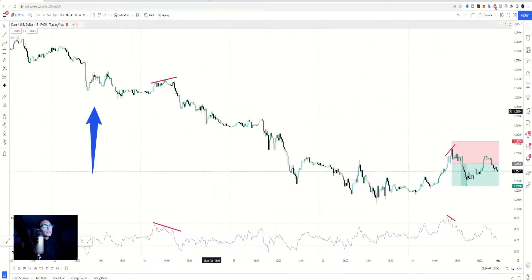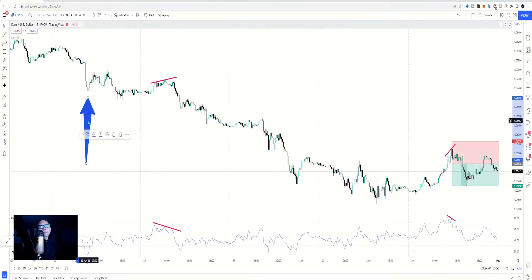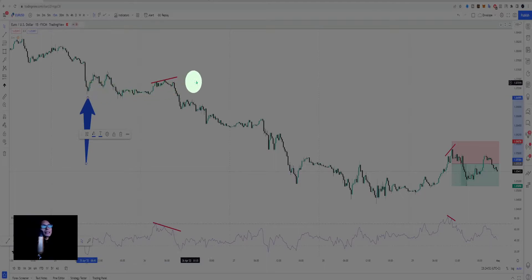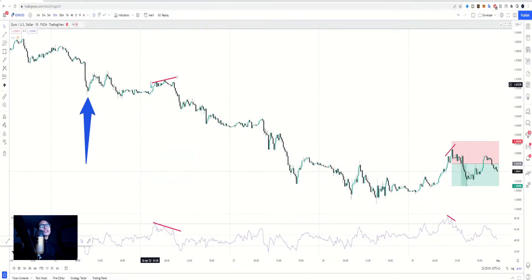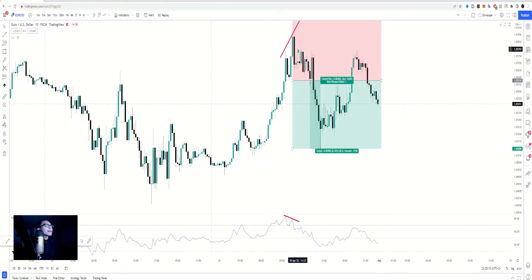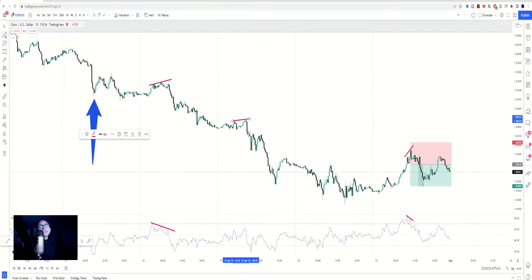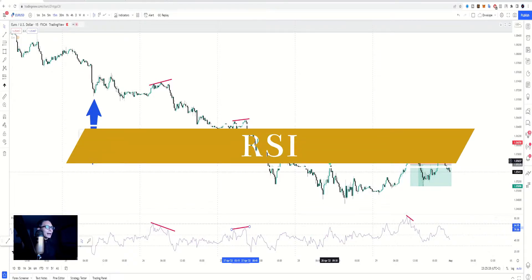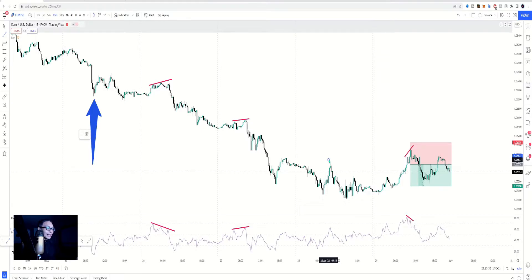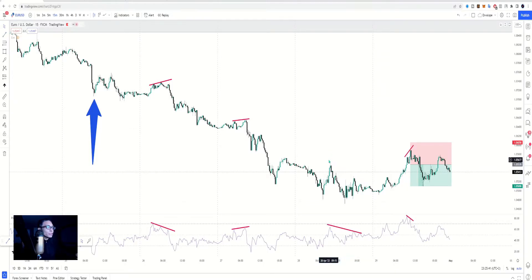Looking at the 15-minute chart from Monday the 25th of April — I wanted prices to go all the way up and cause manipulation before coming down, but that doesn't happen. On Tuesday we get an RSI divergence and price comes down. Today on Friday we have another one, and price comes down again. On Wednesday there was no divergence — prices were making higher highs and the RSI was doing the same thing. These are not divergences.